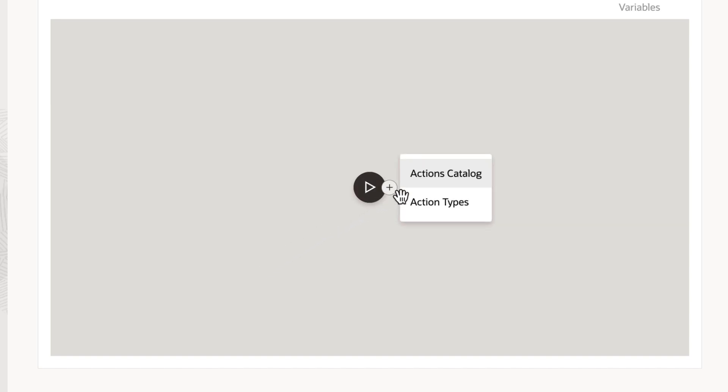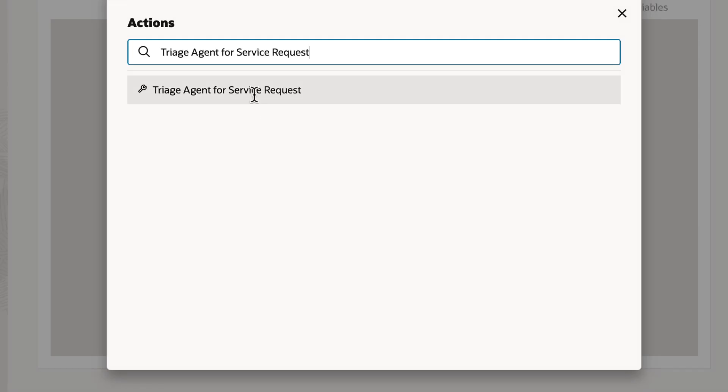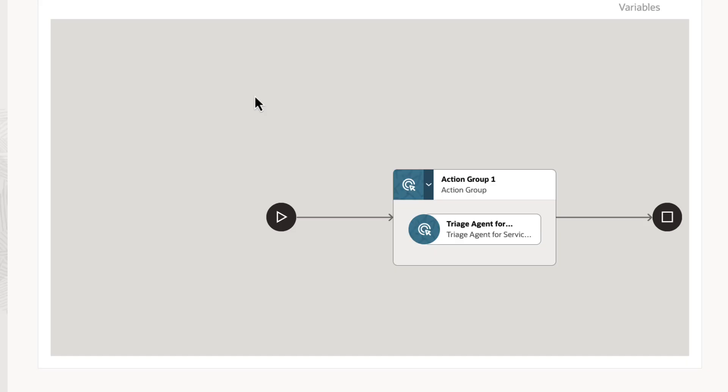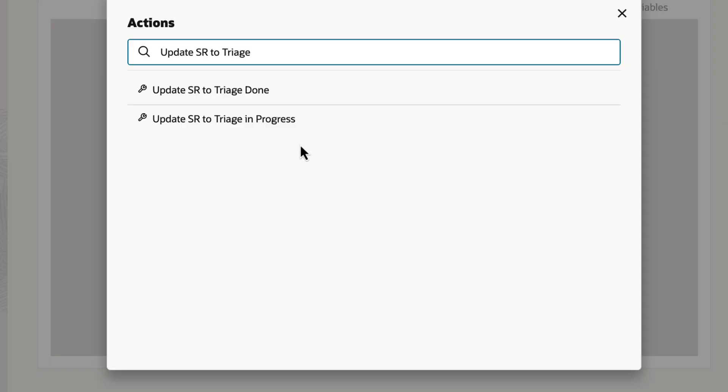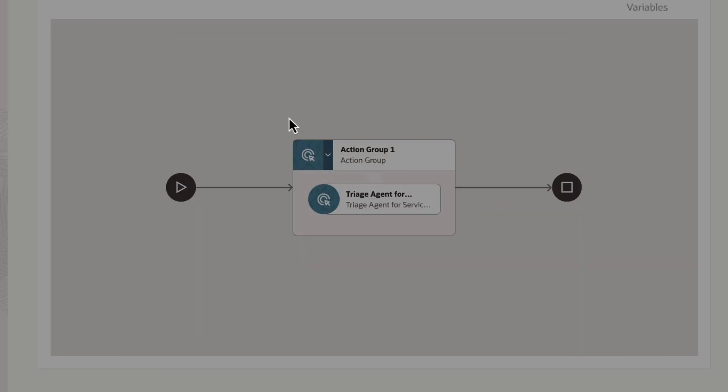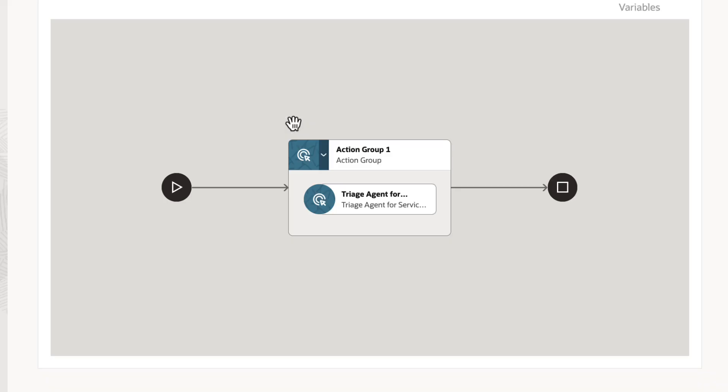Add the SR Triage agent. You can also configure the workflow to update the SR status at the same time.